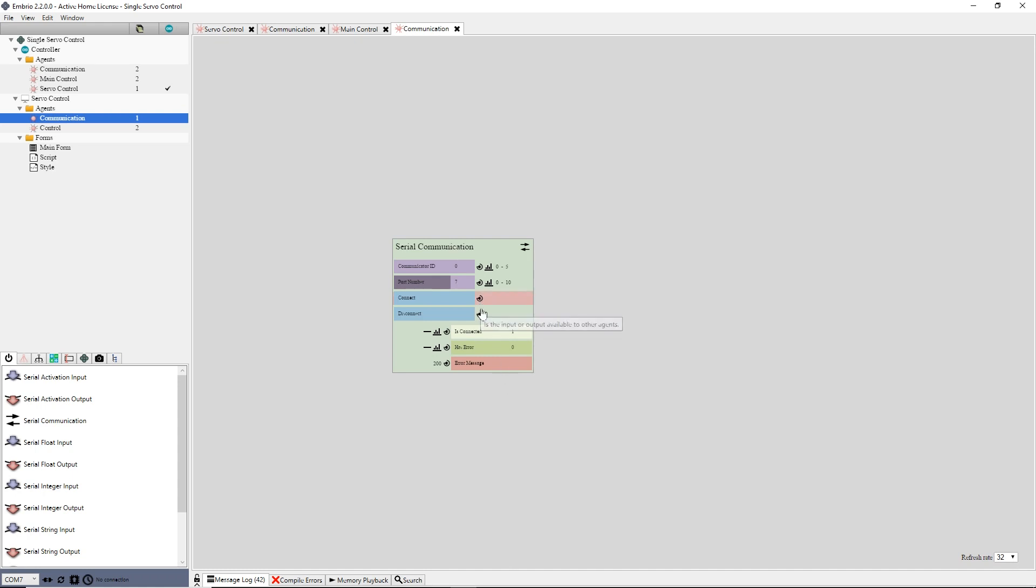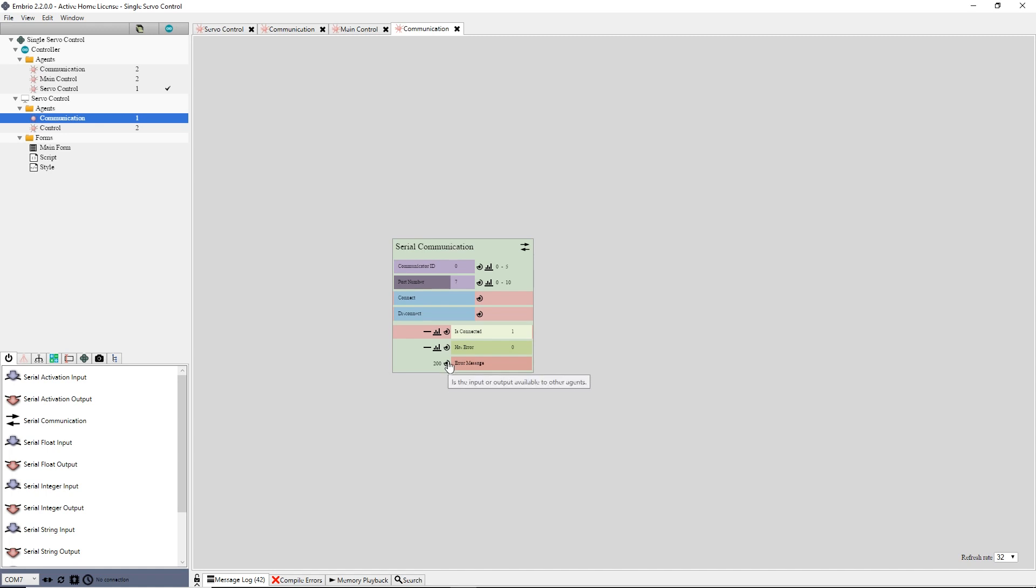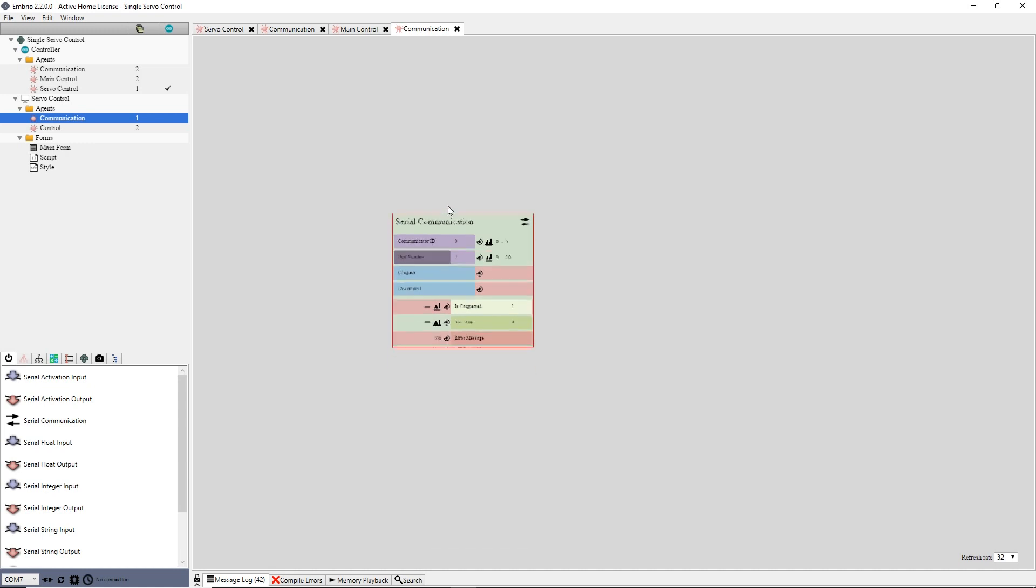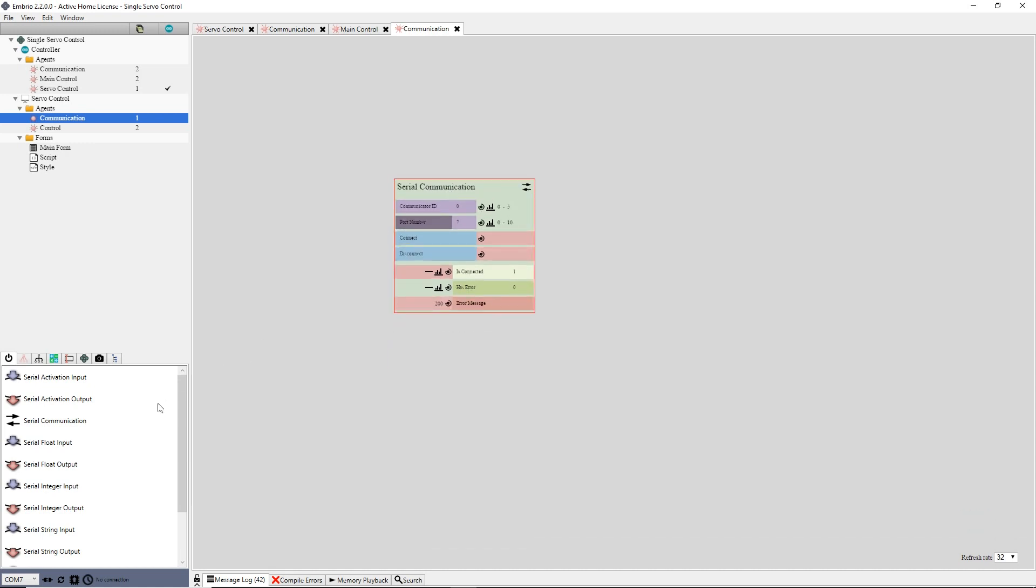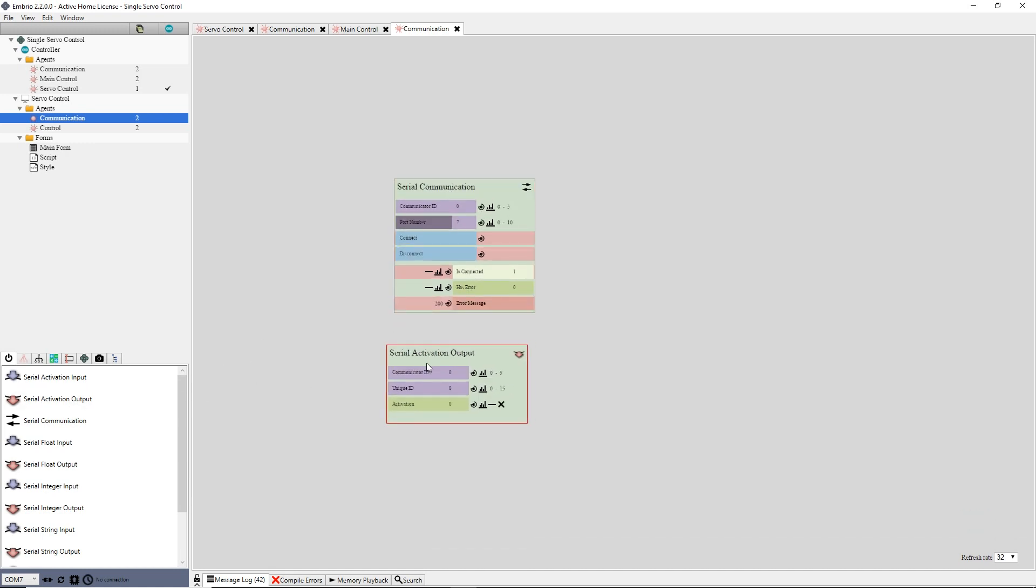I'm going to expose the connect and disconnect triggers, as well as the isConnected and error message outputs, because I will want to connect these to my form. I'm going to be sending an activation value over the serial port, so I add a serial activation output node to the editor.